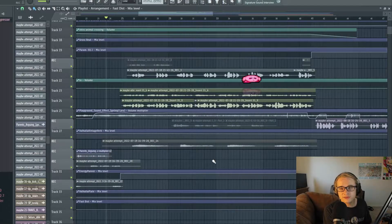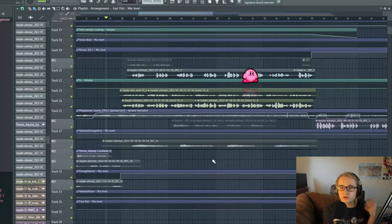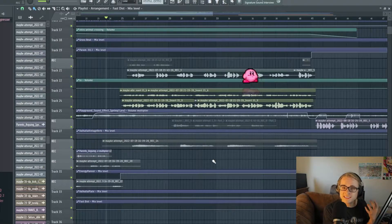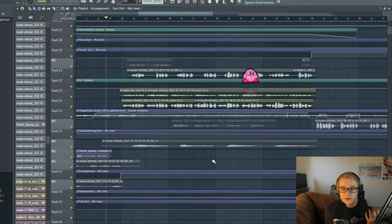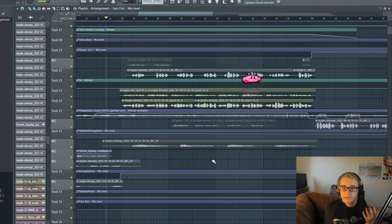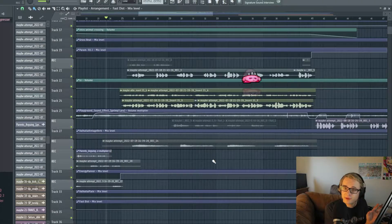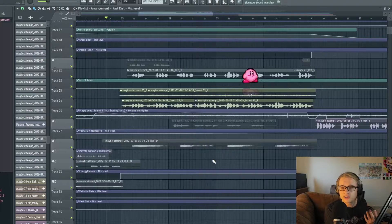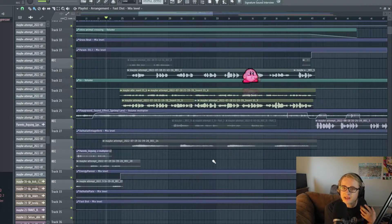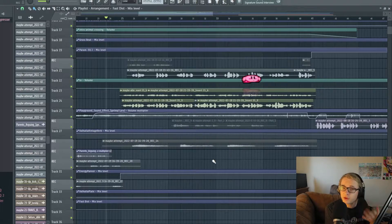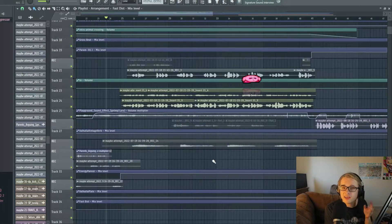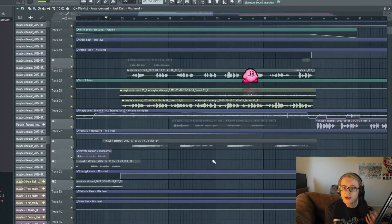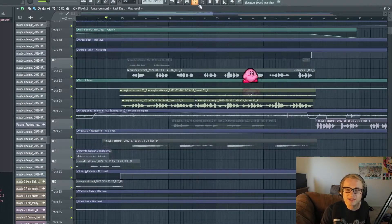If you are an FL Studio user like myself and you're looking for a stock de-essing method, whether it's because you don't want to spend money on a third-party plugin or you're just somebody who likes to use the stock plugins that come with the program they purchased, then it might feel like you are out of luck or you're pretty limited in options.